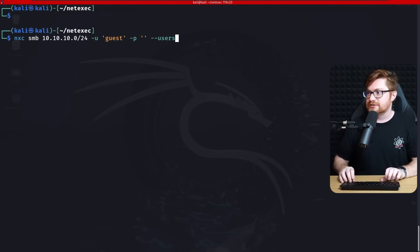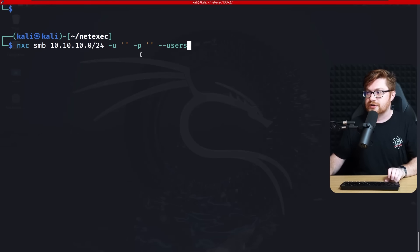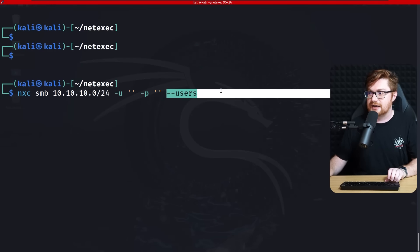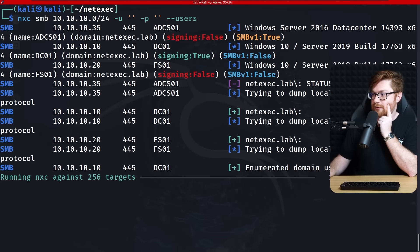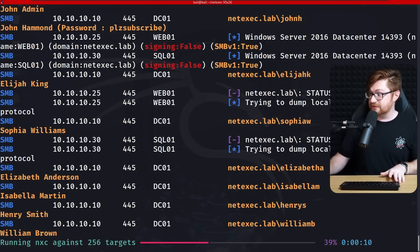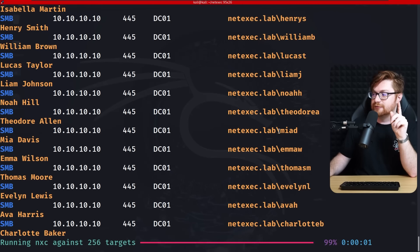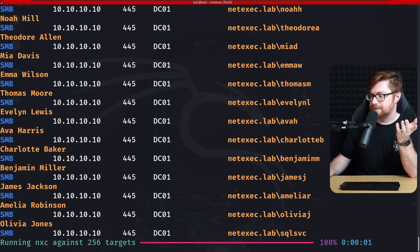Let's try another approach — go back to null sessions but now look for users rather than shares. Passing --users with empty string credentials, there are a decent amount of hits coming through, presumably first name and last initial as the structure.